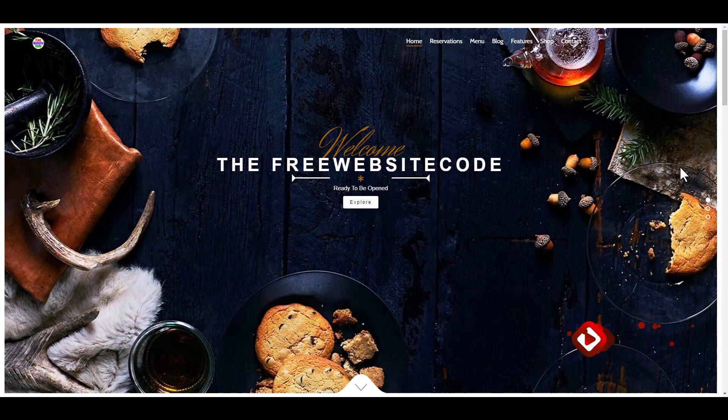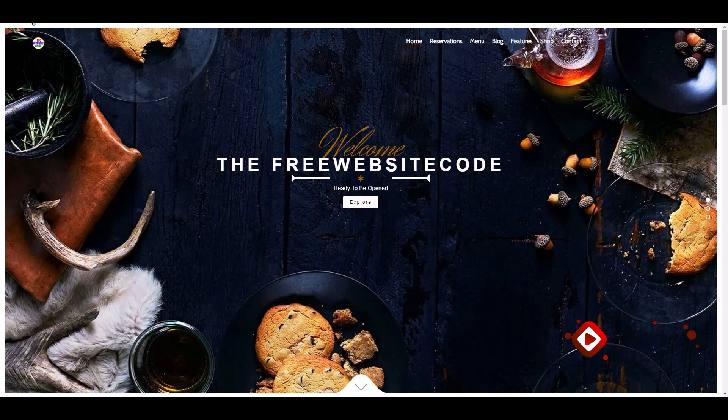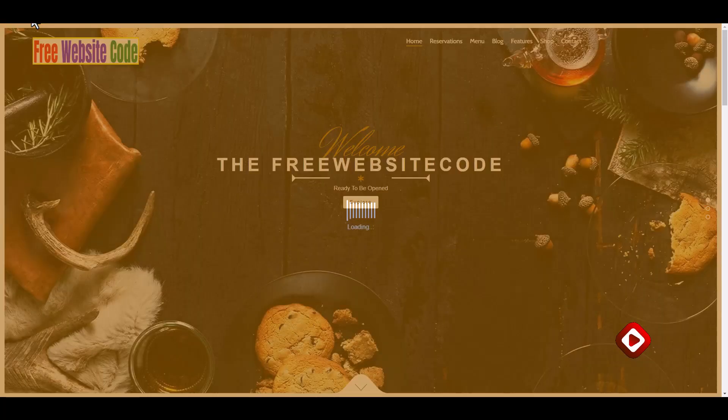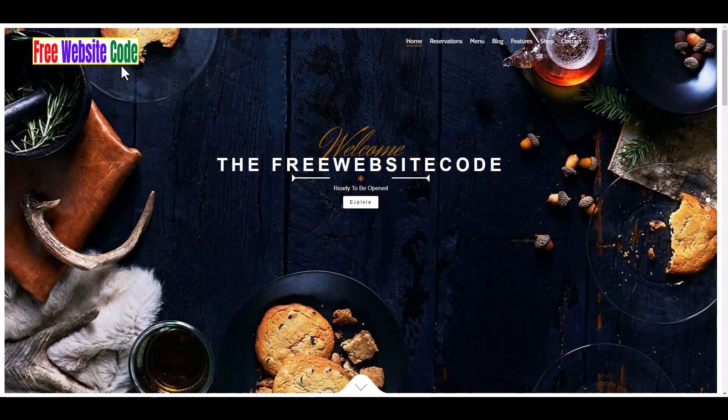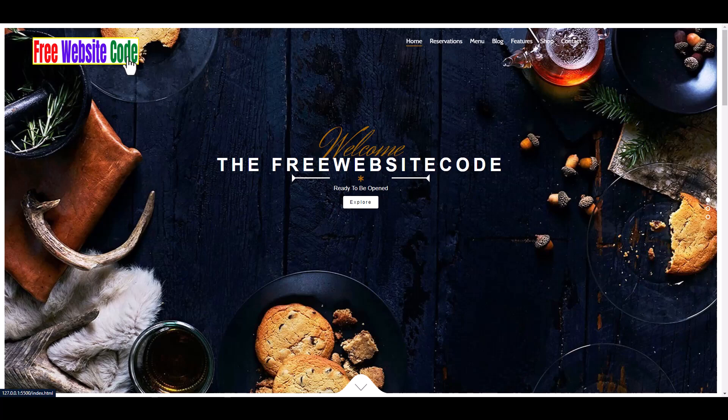Here we can see a nice background image. When we reload, the full logo is shown.